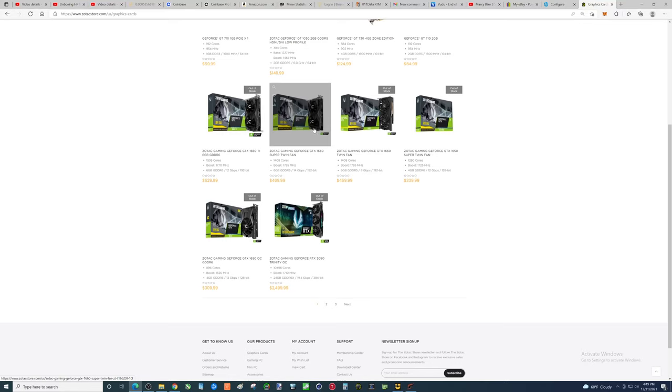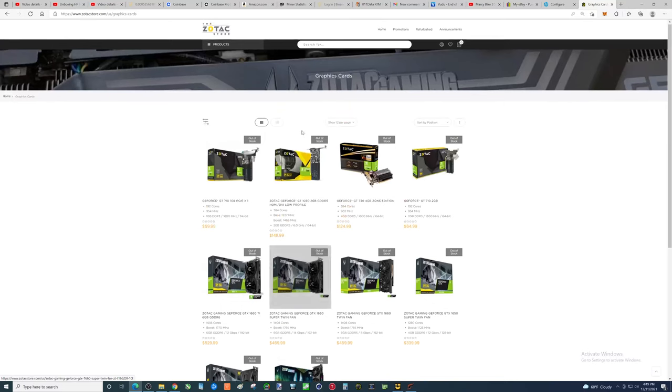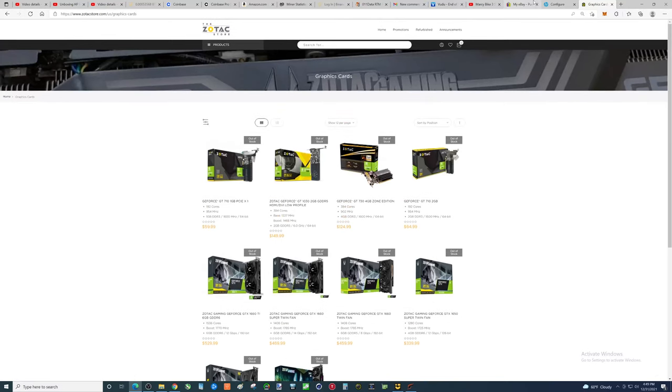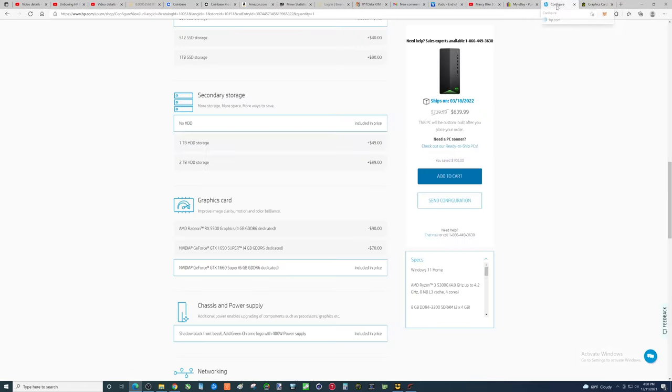Now, this is a smaller model. But yeah, that is basically the cheapest you're going to find a brand new GTX 1660 Super. If you were trying to build this yourself.